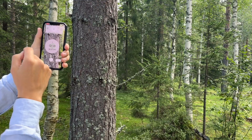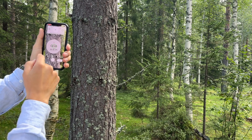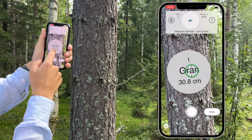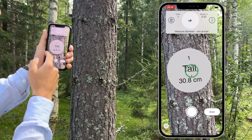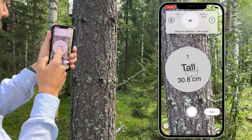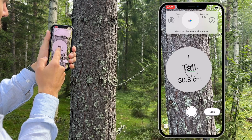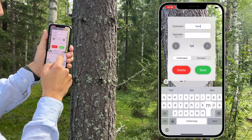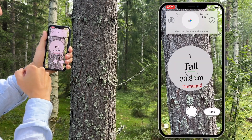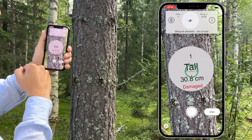You can select the species in the lower part of the screen. Press the species and a new menu will appear with a good selection of different species. If you want to change the species of the last tree you measured, you can just tap on the last decal and it will change the species. You can also swipe on the decal to mark the tree as damaged or undamaged. If you long-tap on the last decal, a menu will appear where you can add a comment to the tree, change the diameter manually, or assign it as damaged or undamaged, or change the tree species.